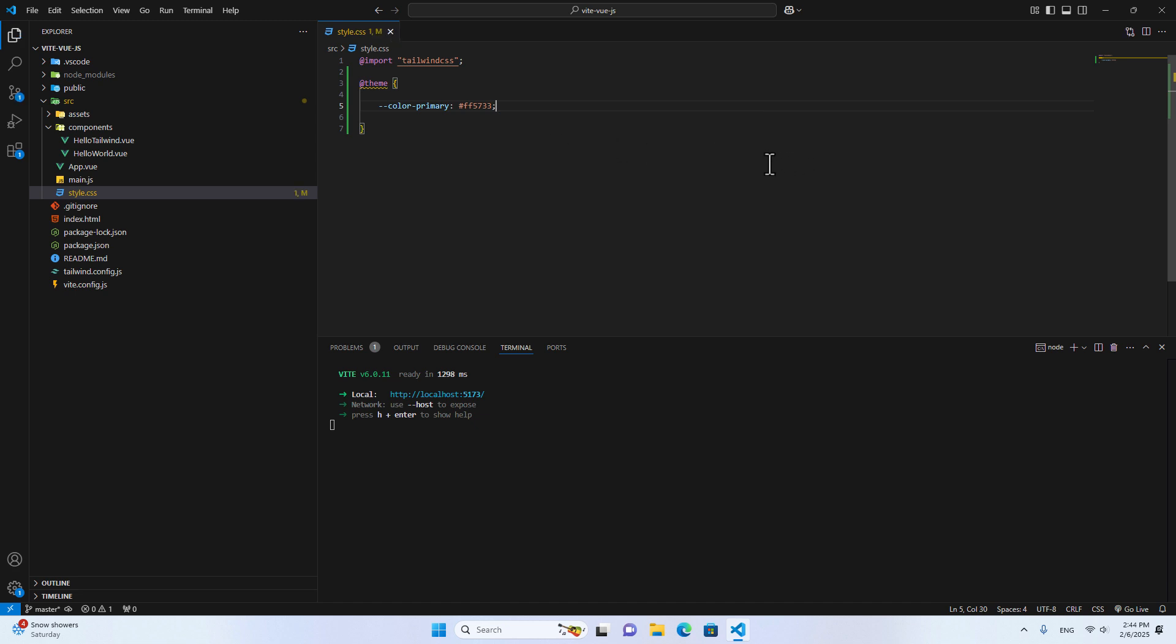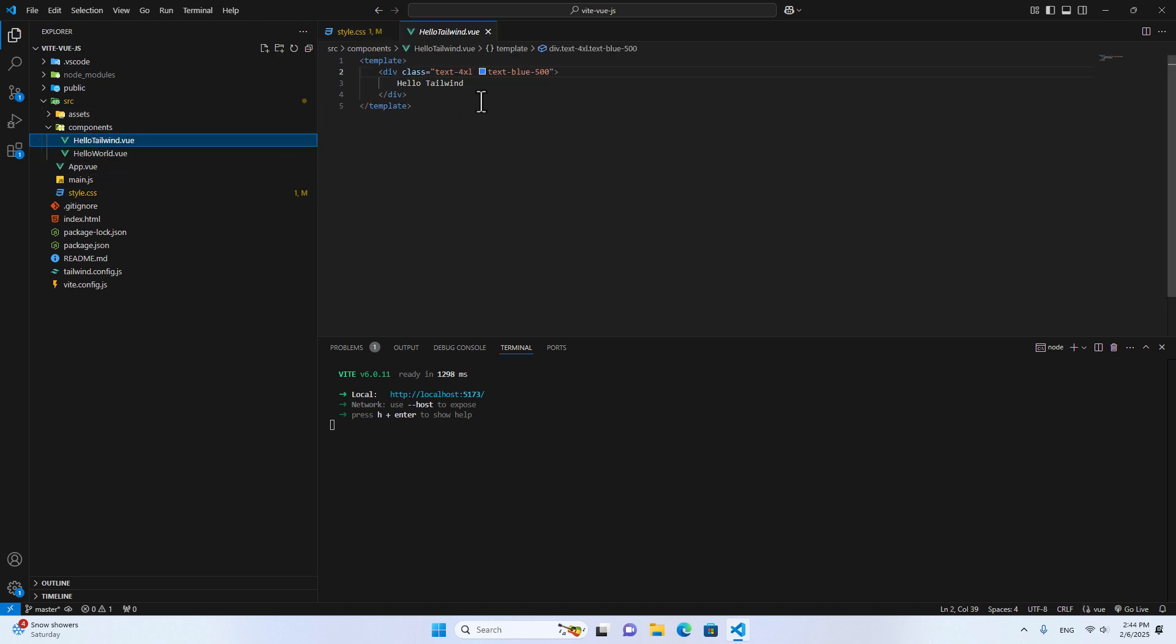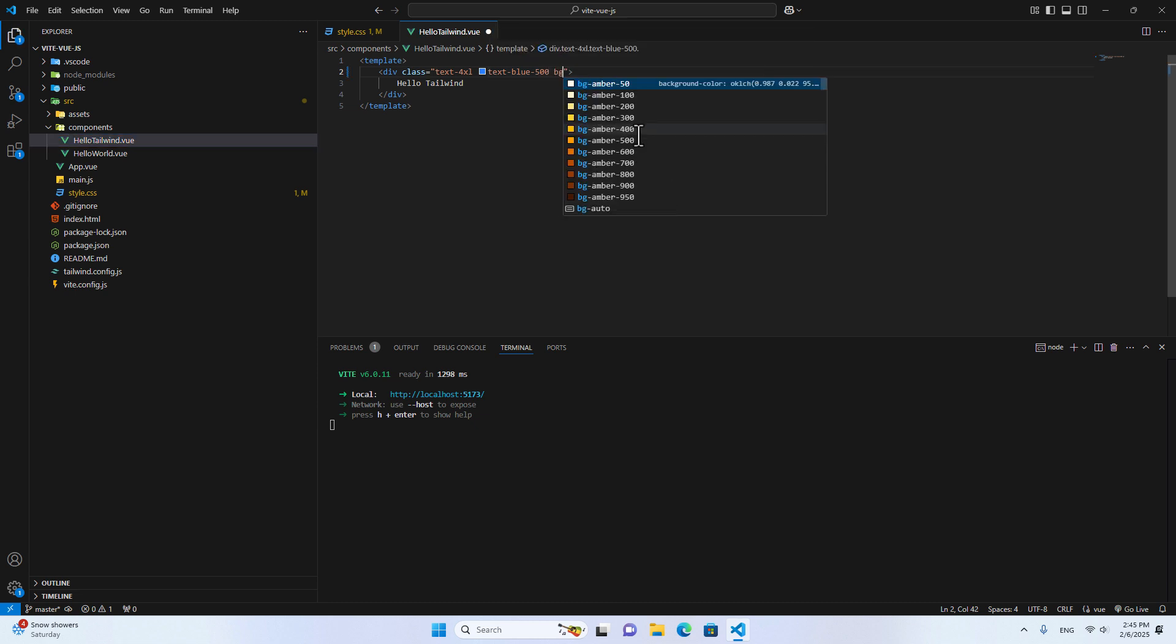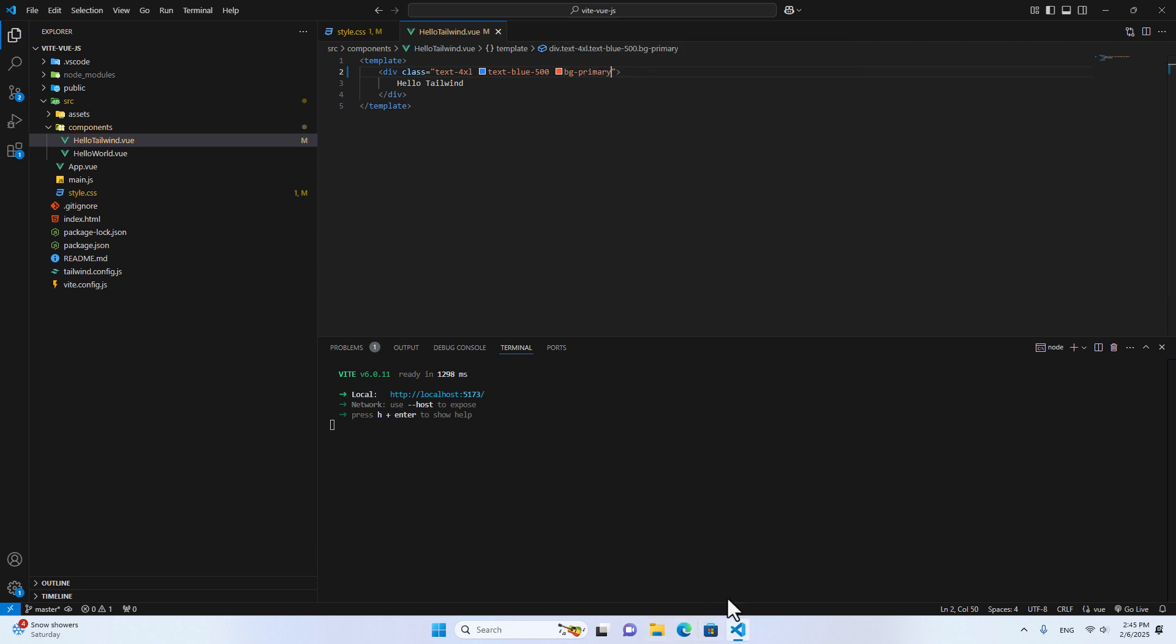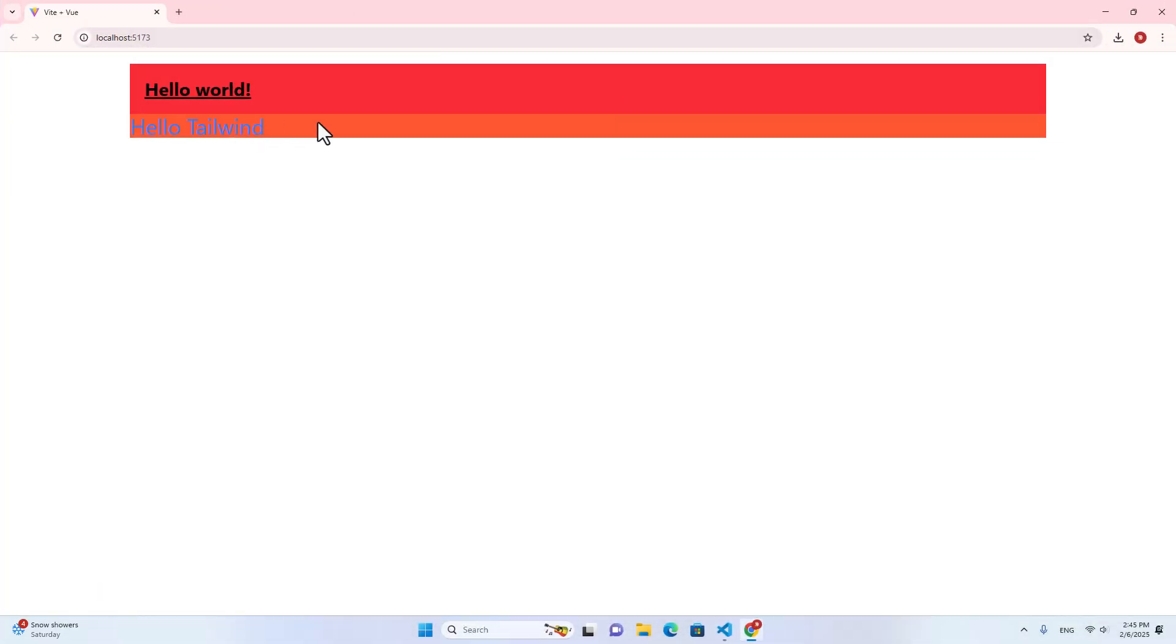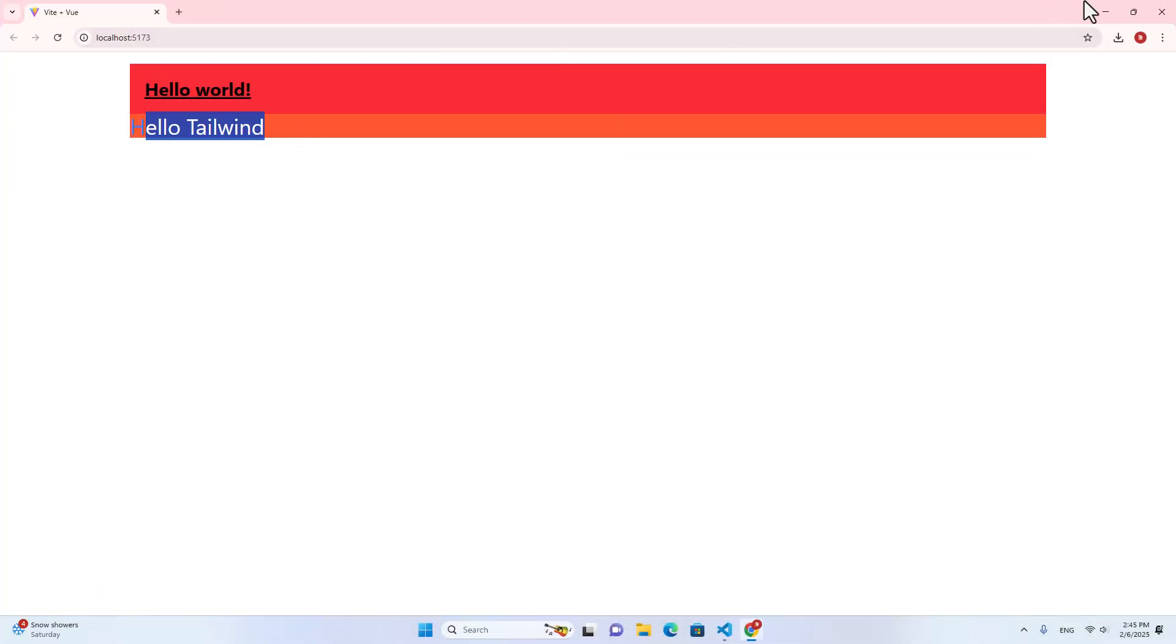And then if I go back to the component, for example, this component, and I can call the color over here. Let's put bg-primary. See, you will see the custom color over here. And let me open the project. You will see the orange color down here.